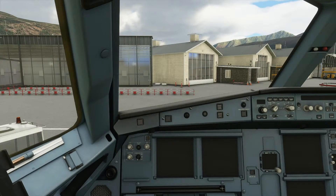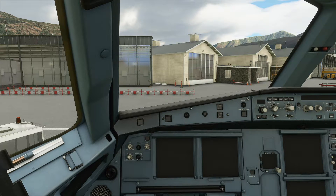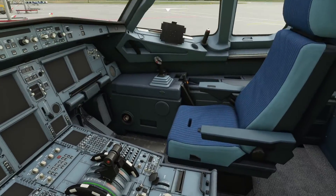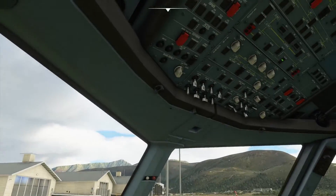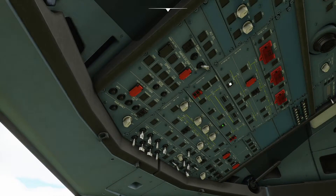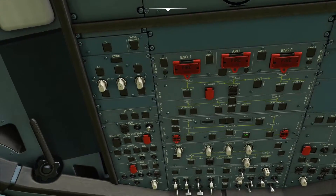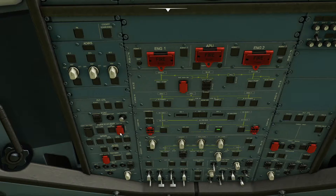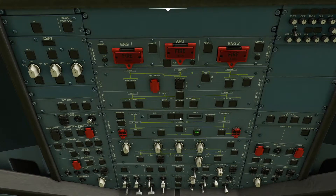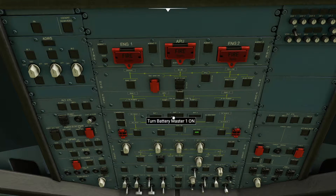Here we are in the flight deck of the A320 in a cold and dark state. You're probably thinking, oh my god, how do I get this thing started — it's really not that difficult. Once you know it, it becomes second nature, like driving a car. Everything is completely cold and dark, nothing is on. You're going to come to the overhead panel up here.